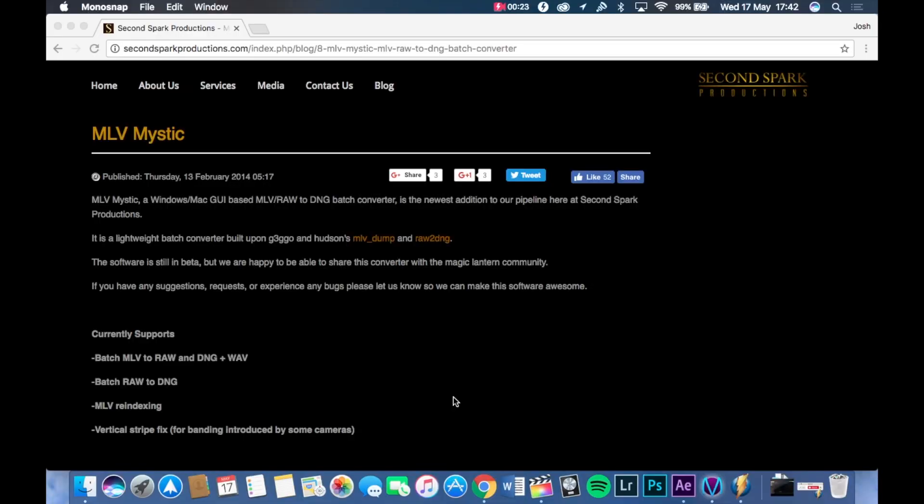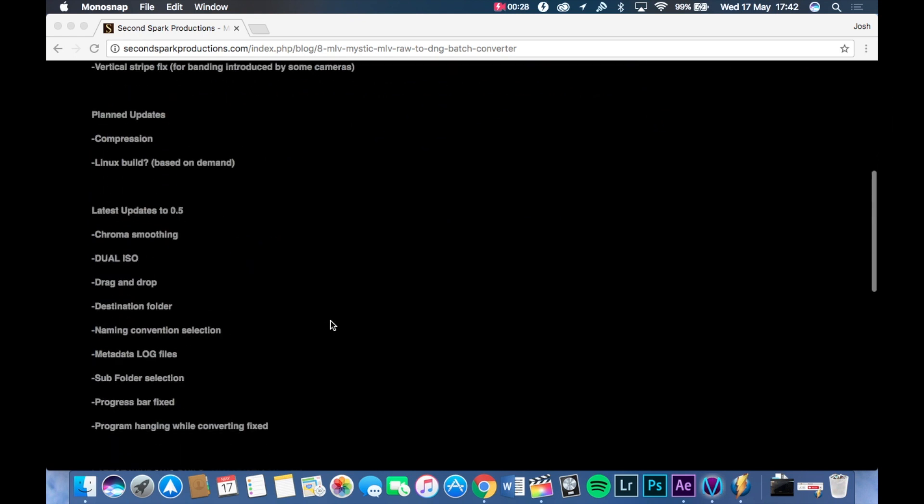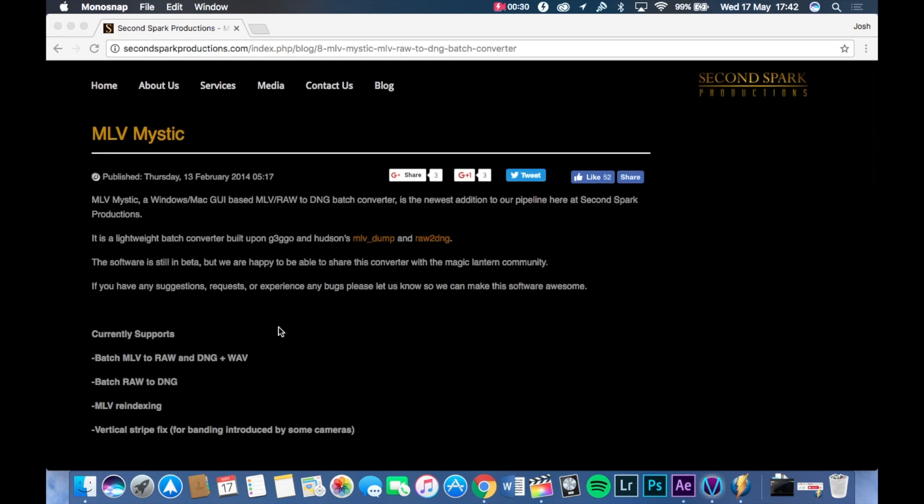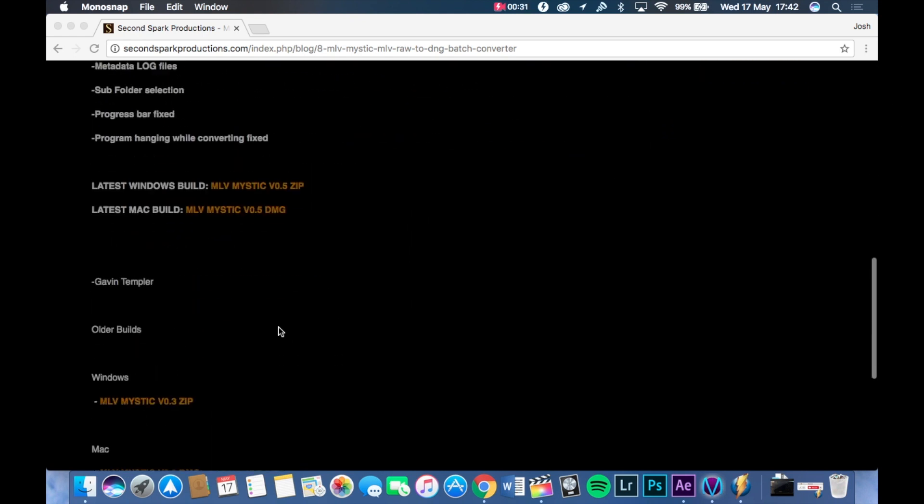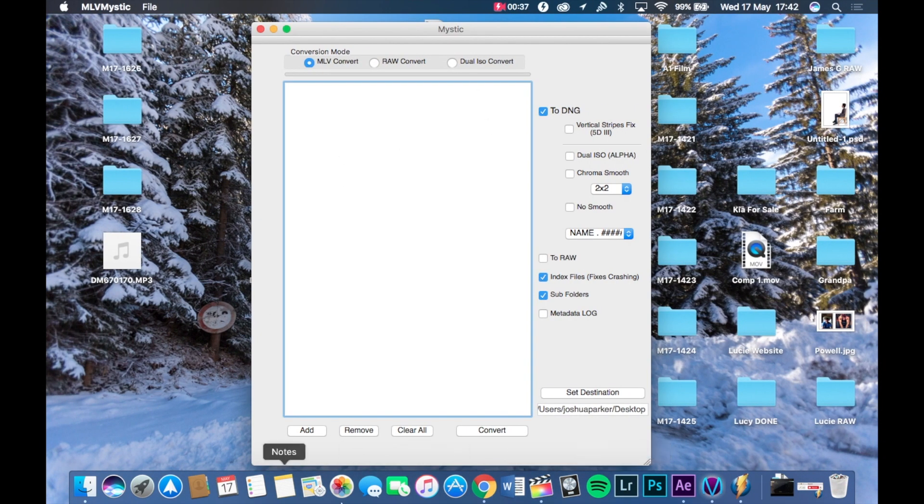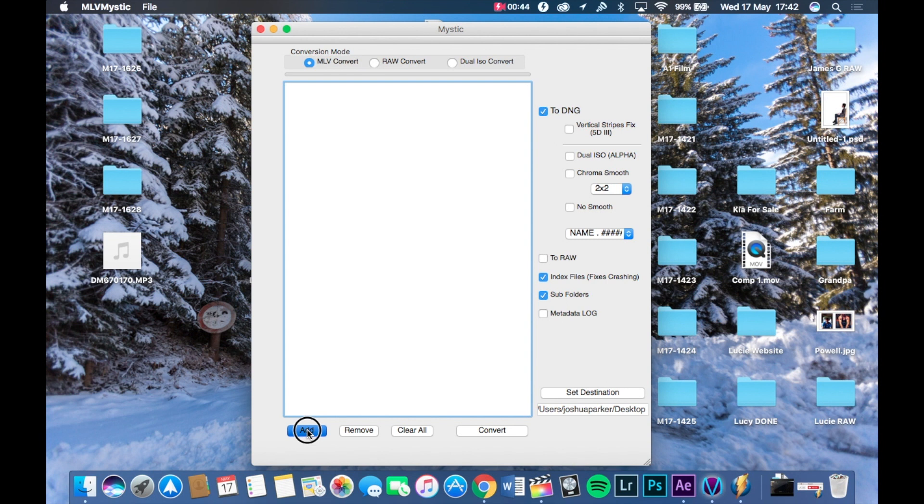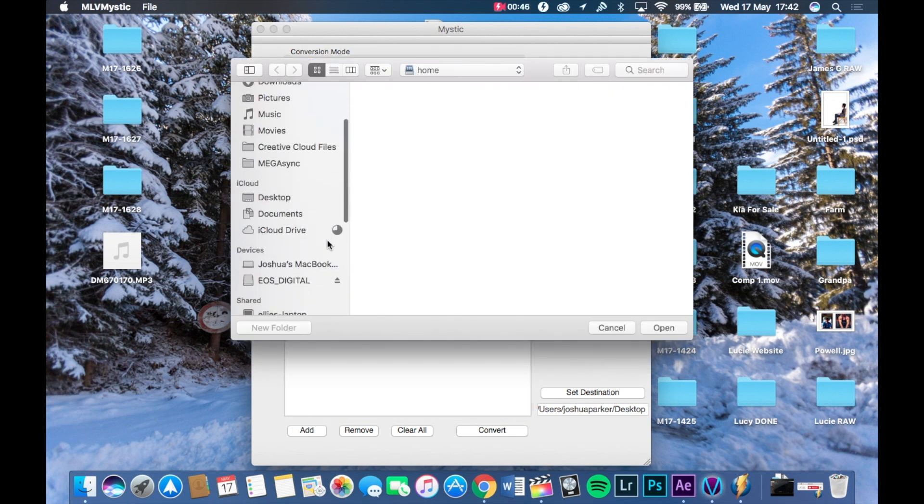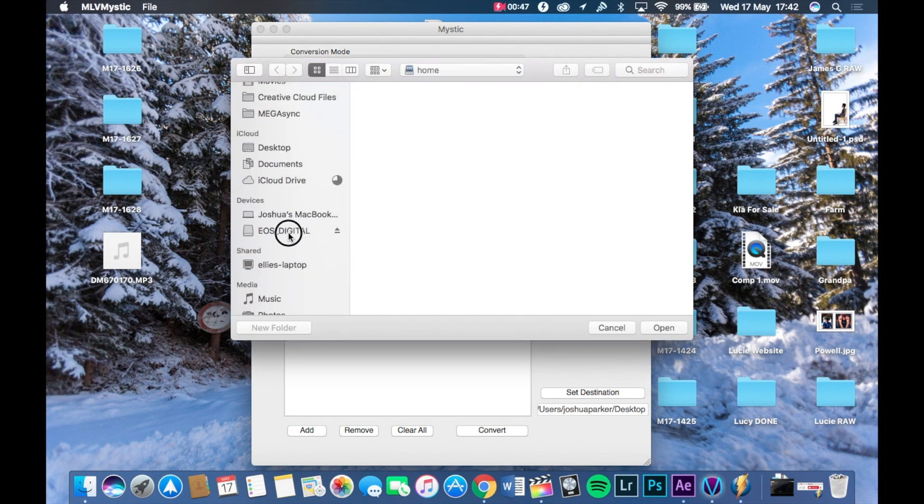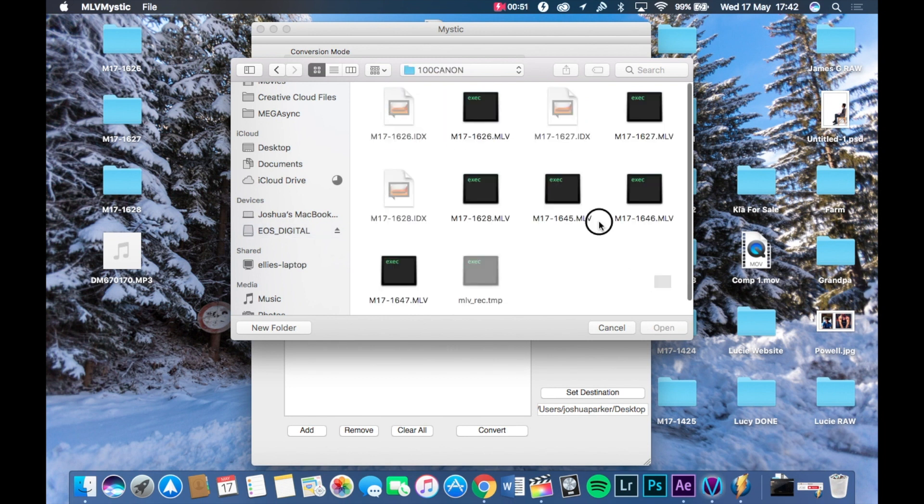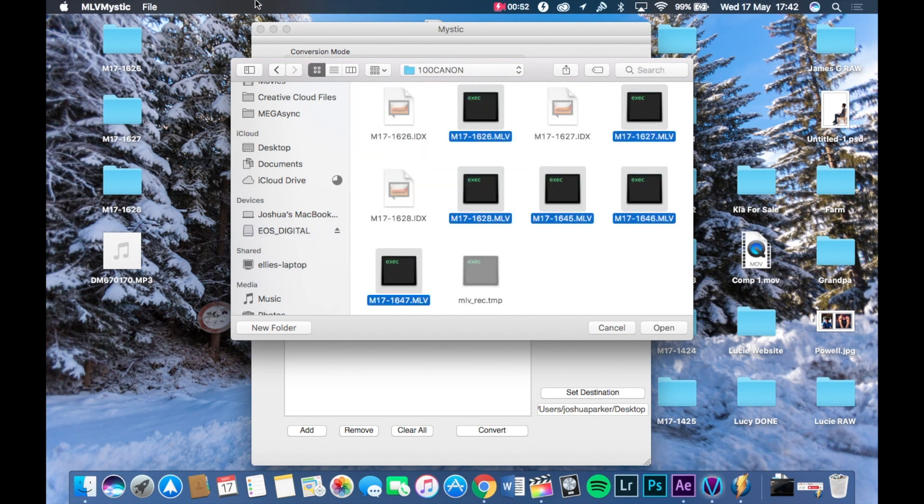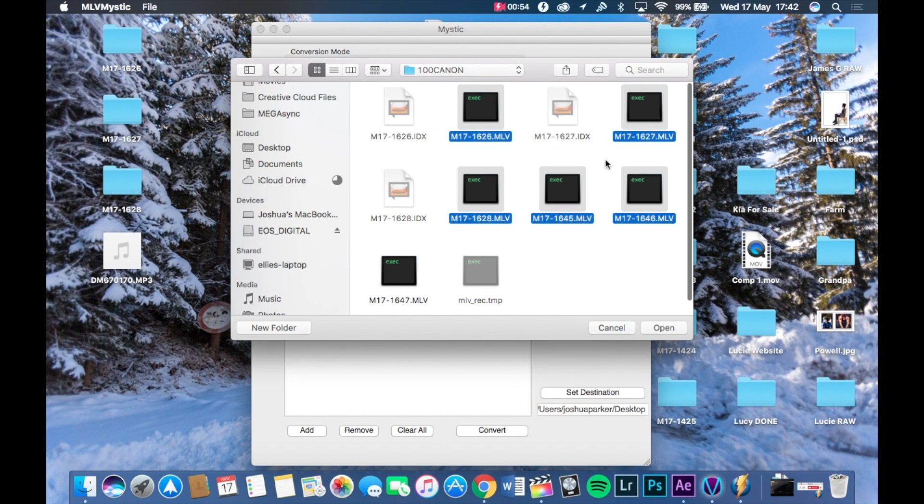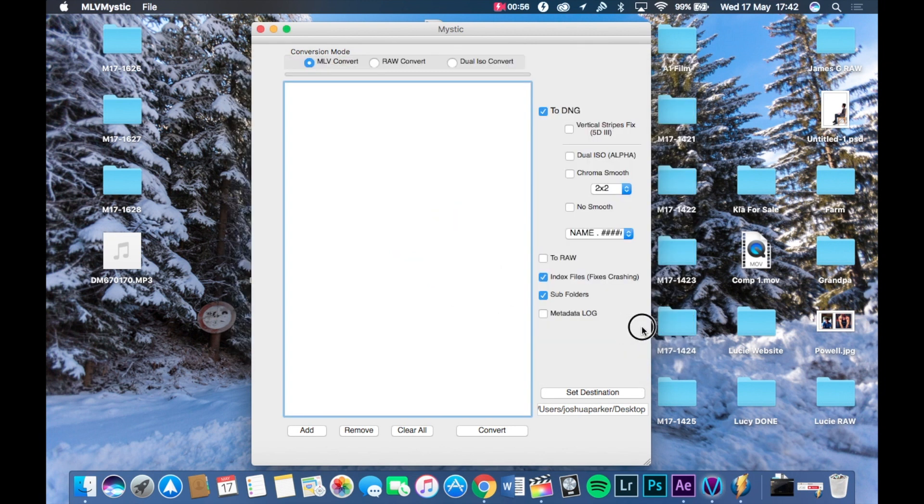Okay, so once you have your footage, you're going to need a program called MLV Mystic. Now, this is free. I'll put a link in the description to where you can get it from. You can choose between the Mac and the Windows version. Once you've got it and installed it and got it running, it should look like this. So what you're going to need to do is put your SD card into the computer and click on Add. Navigate to the files. They've been DCIM, 100 Canon. And select all the files you want to work with. I've done this already.